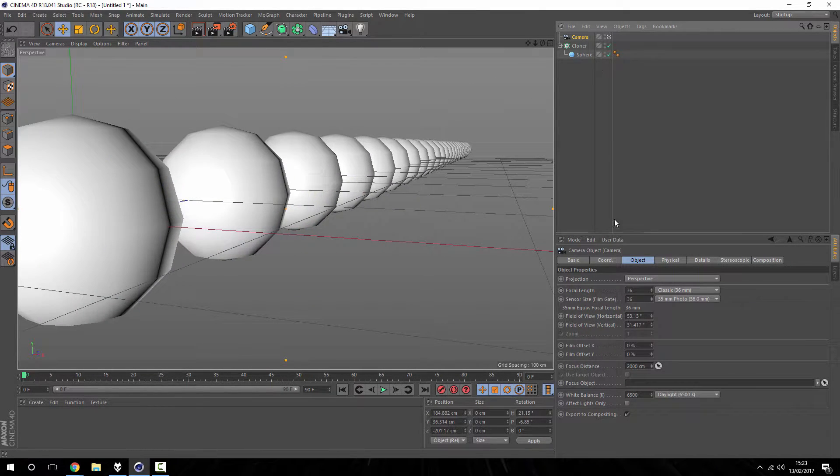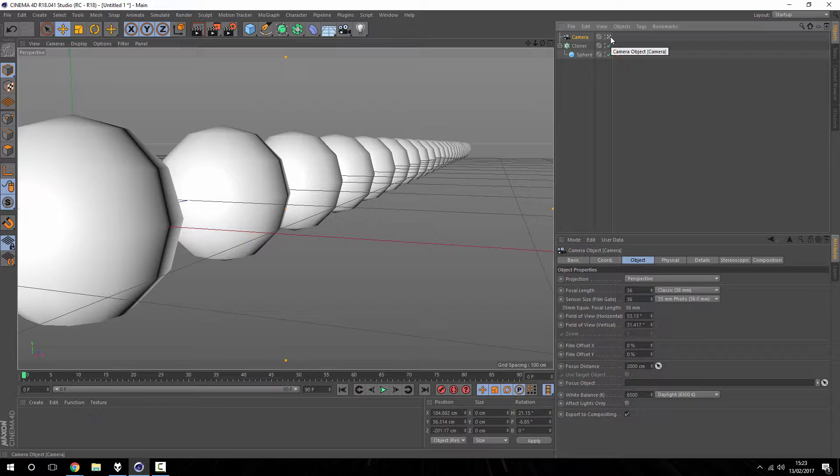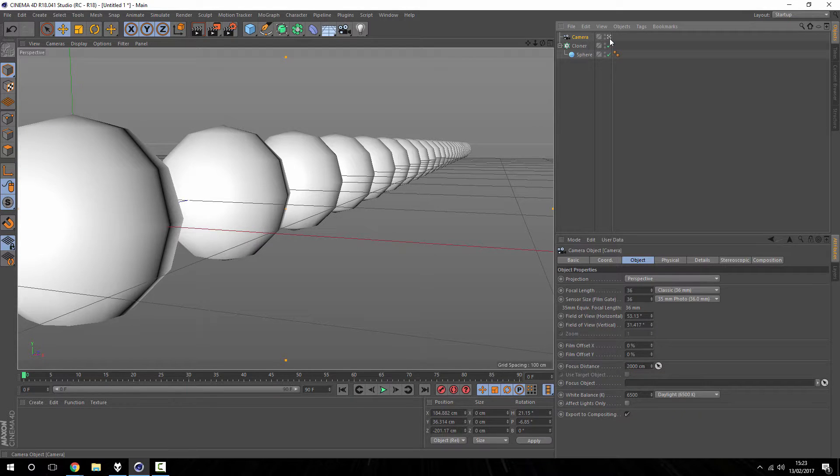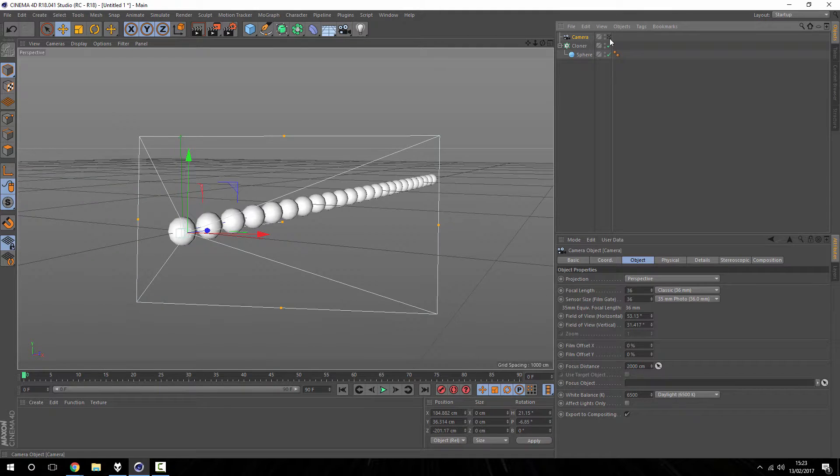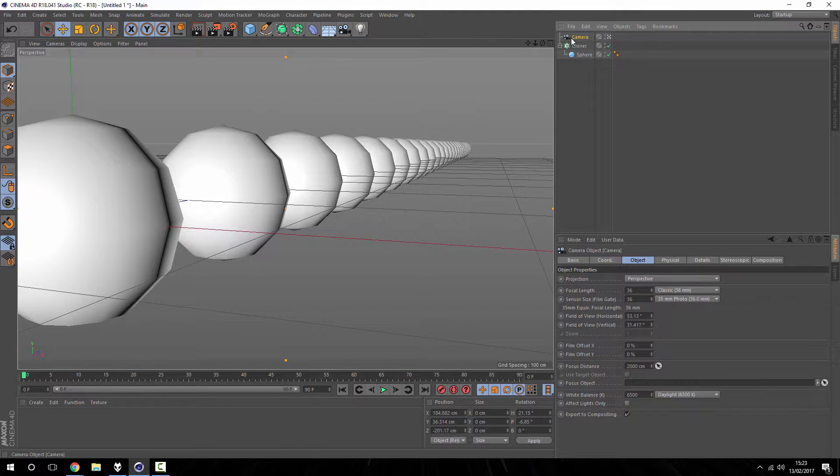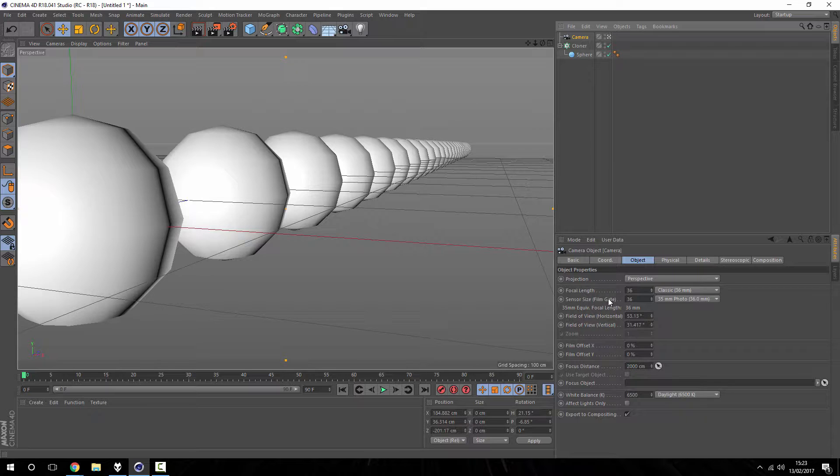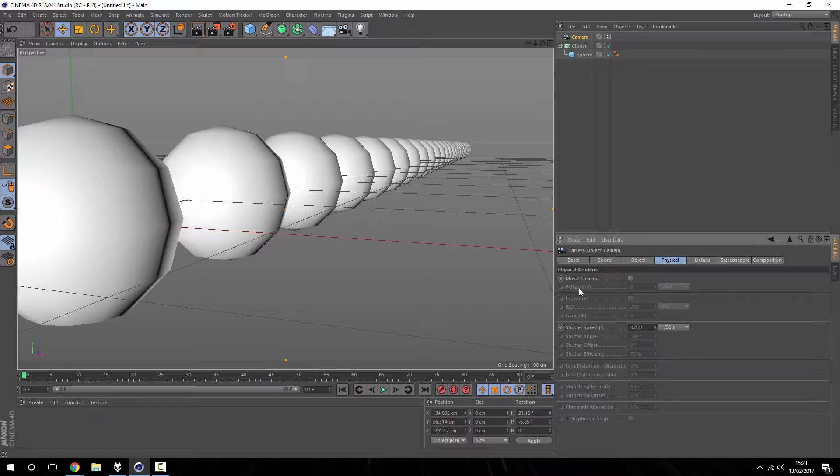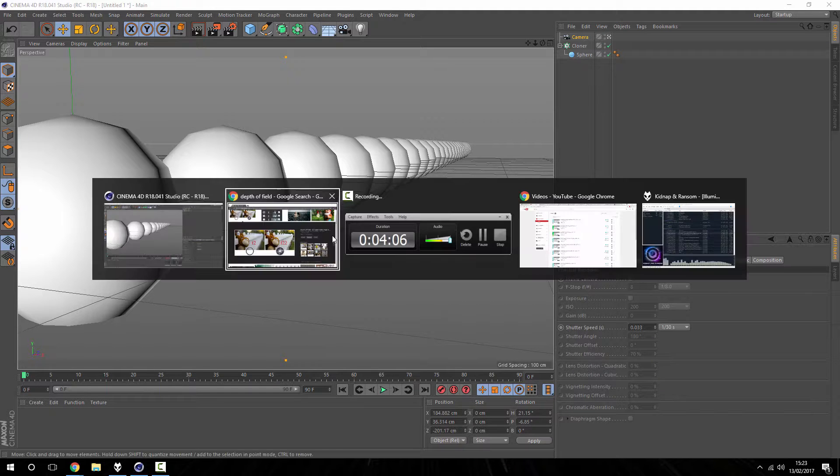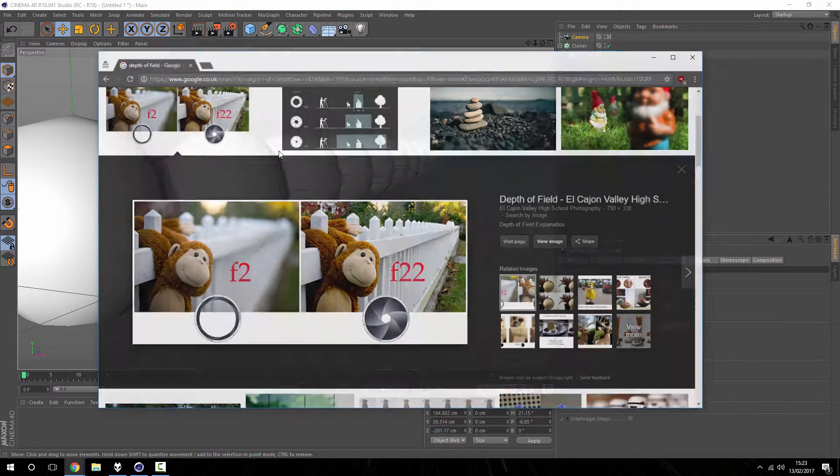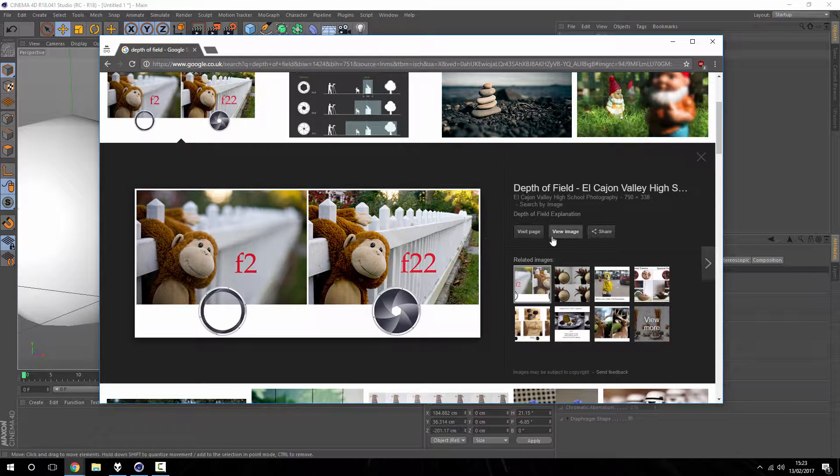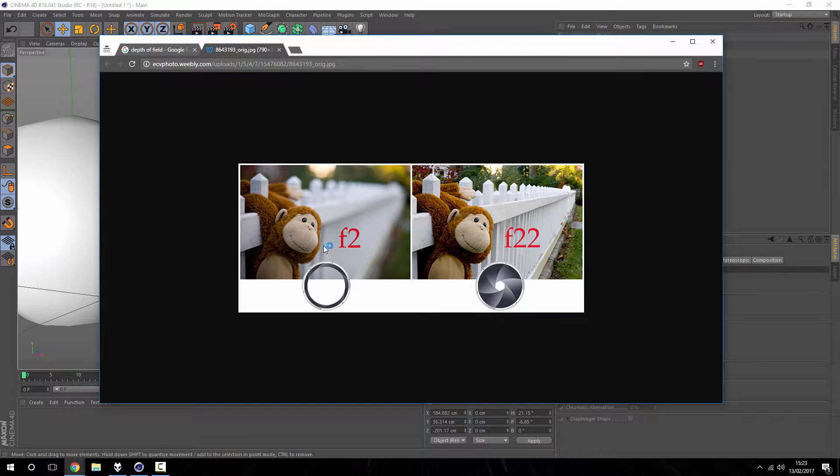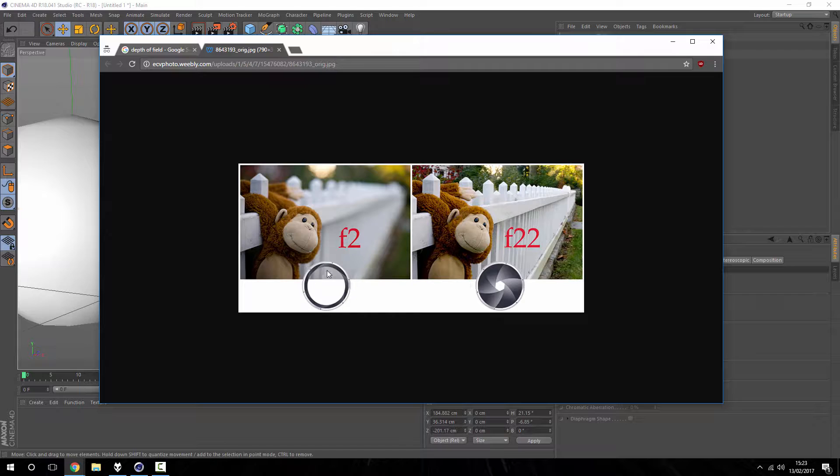So I'm going to enable the camera so my viewport is looking through the camera by just clicking this little square here, and I'm going to make sure the camera is selected and go to the objects panel. We're going to change a few settings in here. Now if you come to physical, you'll see there's something here called f-stop. And if I just go back to that image, you can see it's got a number f2 and f22. This is the f-stop.